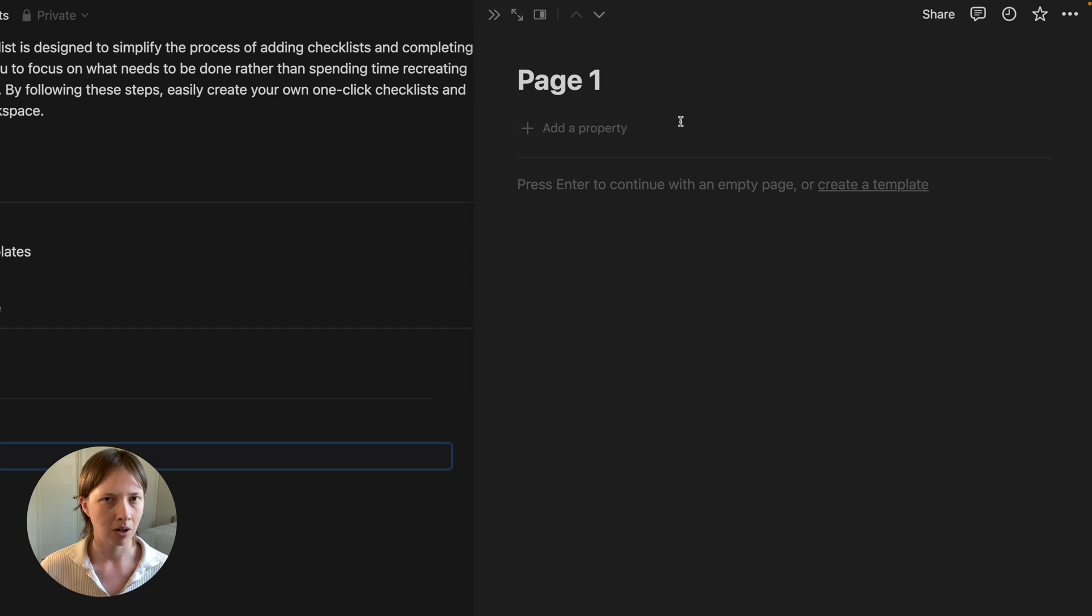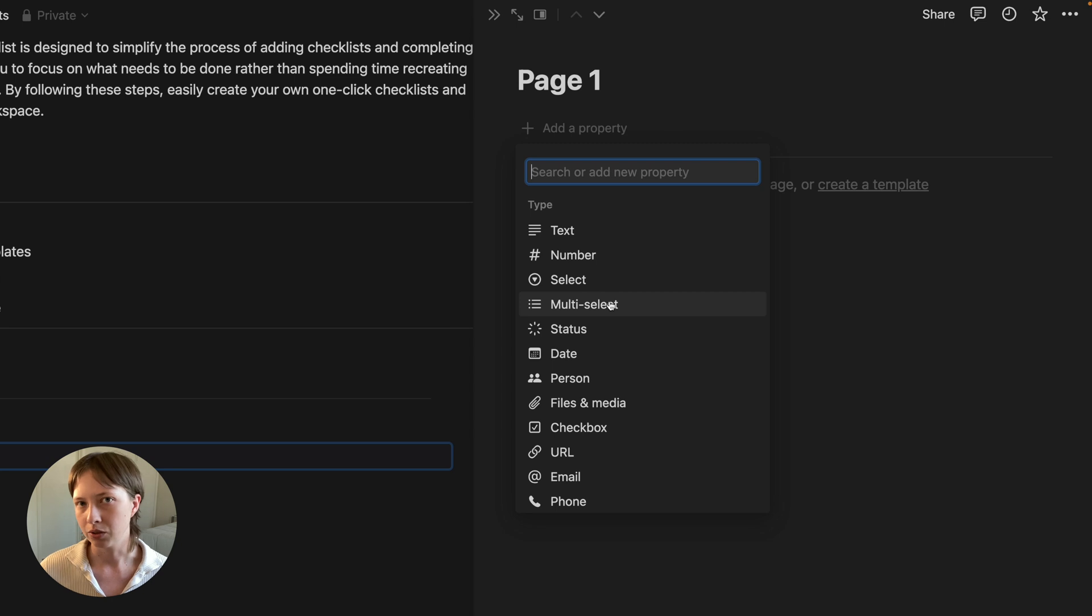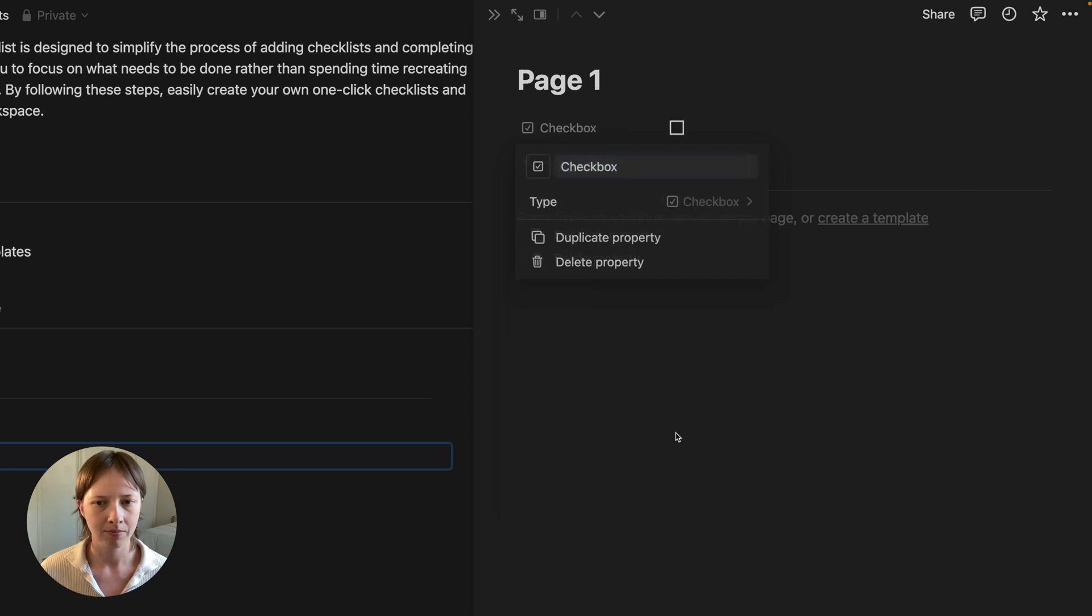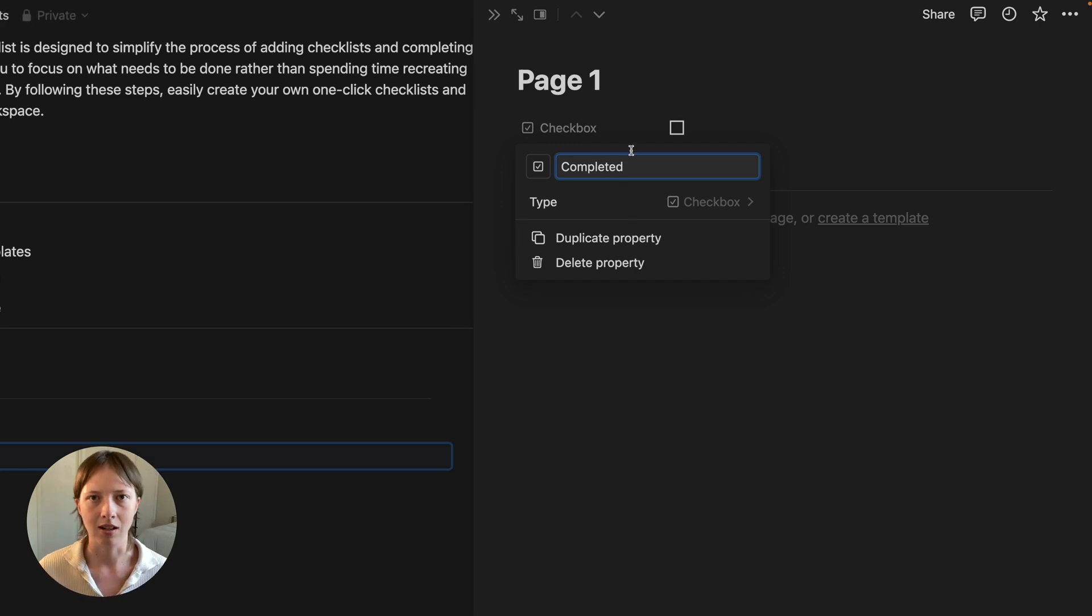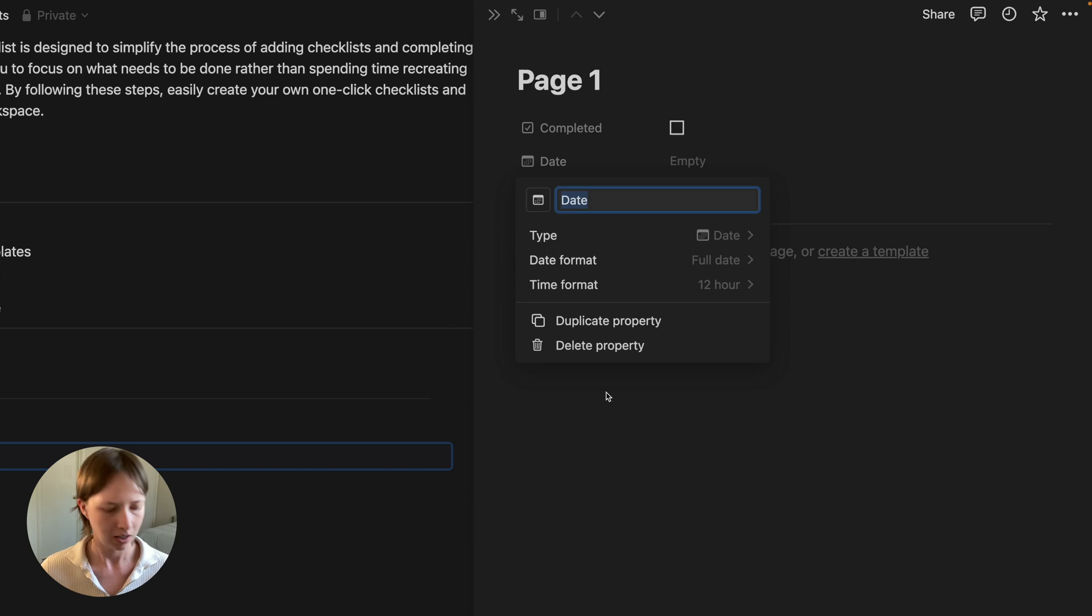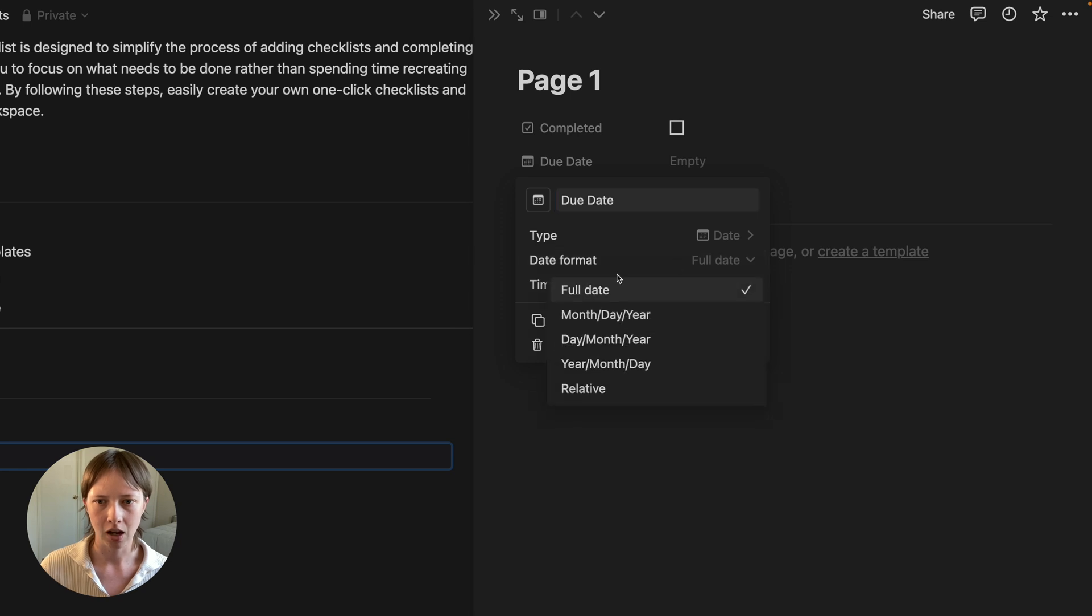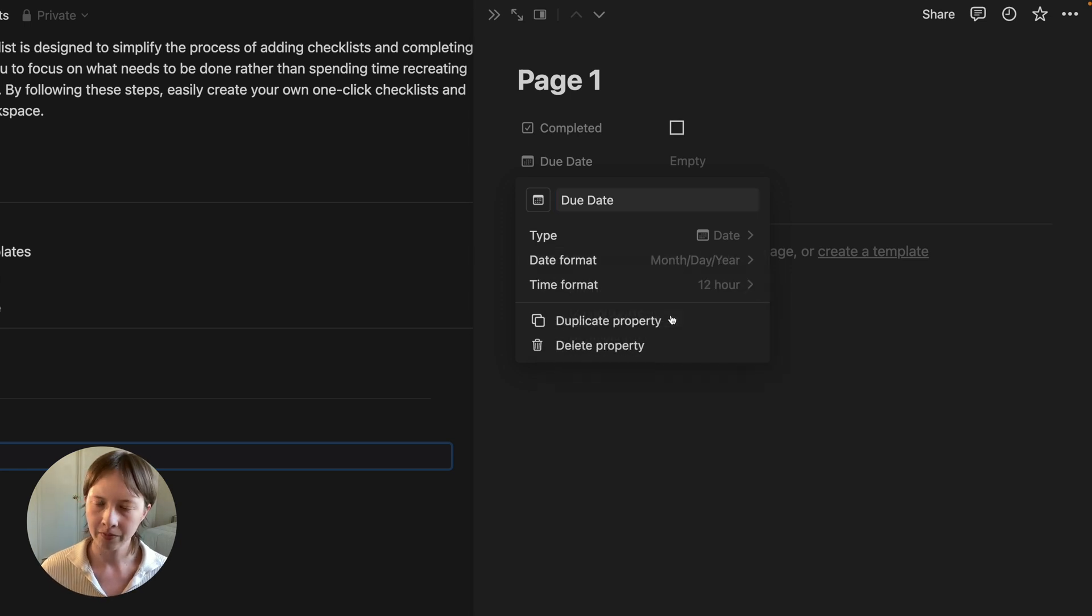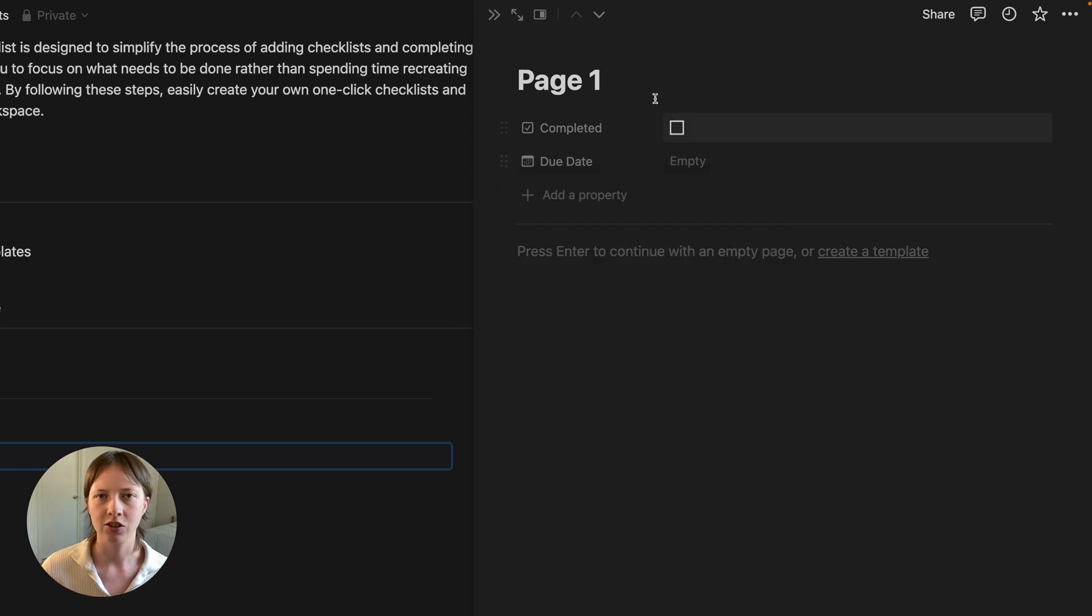So the database properties I want to start with here are just some basic to-do list properties like a checkbox. We'll call it completed for when the task is done. I'm also going to create a date property and call it due date. We could also change the date format here. I'm going to change it to month, day, year. Great. So that's just all we're going to work with here. It's going to be a rather simple setup.